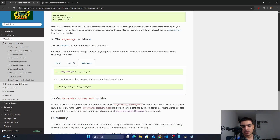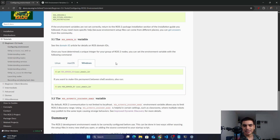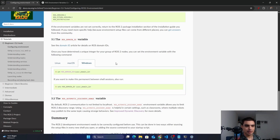In ROS2 there is a special variable called ROS_DOMAIN_ID. You can assign a unique integer value to this variable — it works like assigning a group number to a set of nodes. For example, if we have four nodes and want to make two groups, nodes in group A cannot communicate with nodes in group 2, but nodes can communicate with each other within the same group. To demonstrate this, we need two command prompts, both sourced.